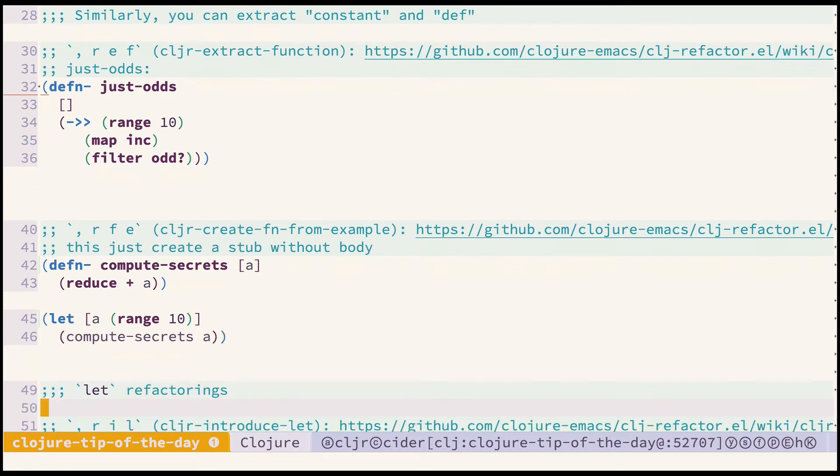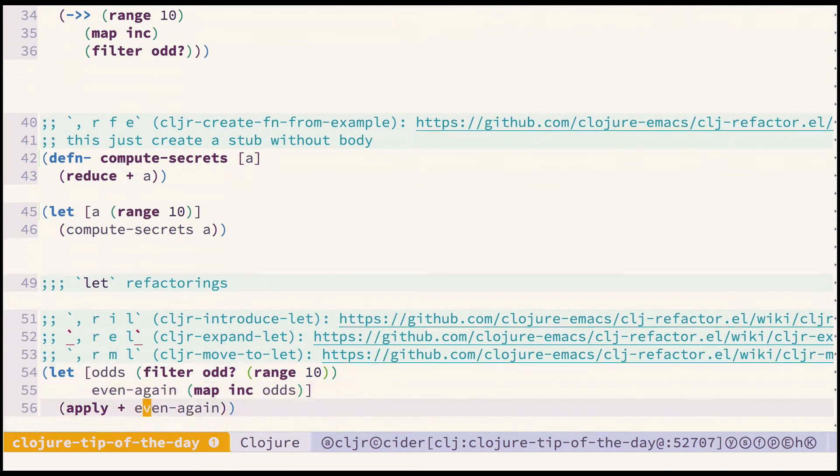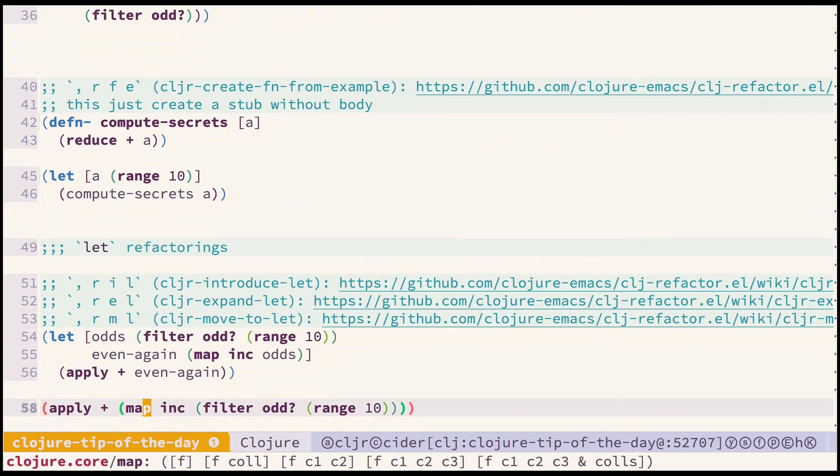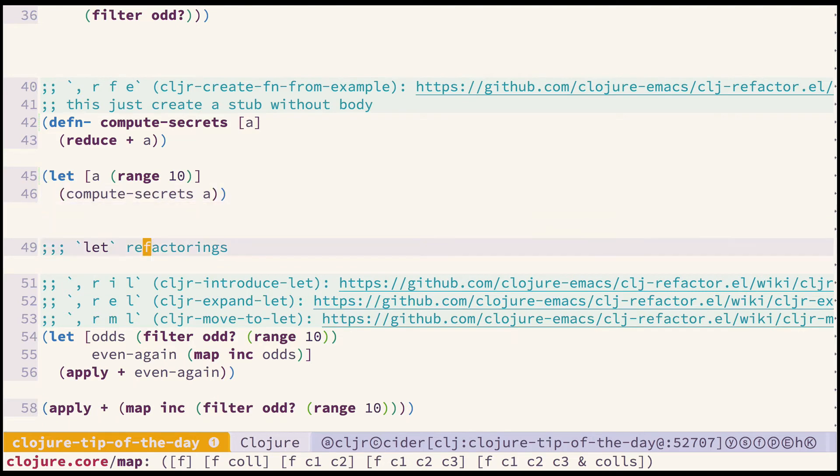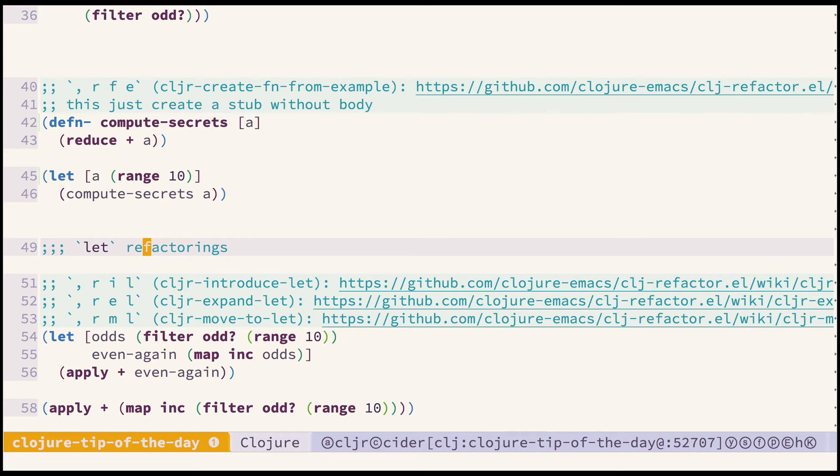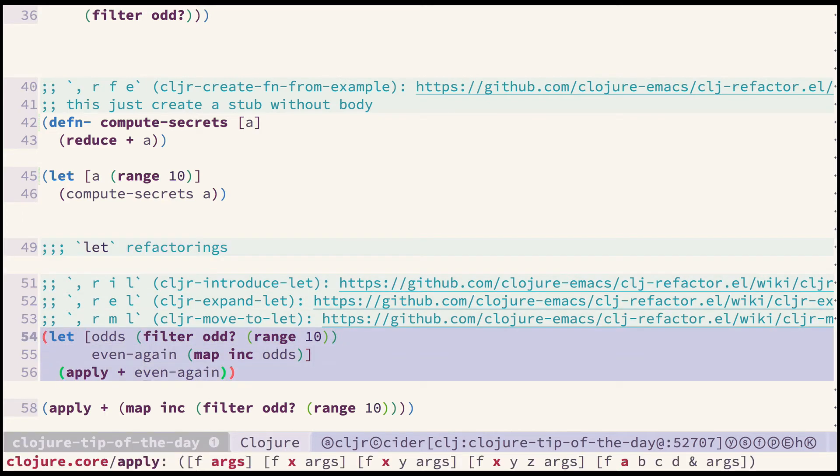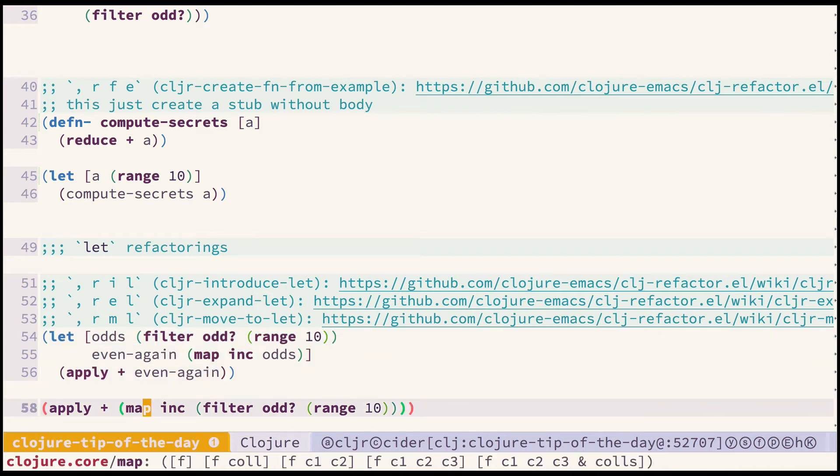Let's move on to another refactorings. The refactorings related to let special form are quite useful as well. Here you can see the state, the desired result which we would like to achieve. So let's start from the beginning.